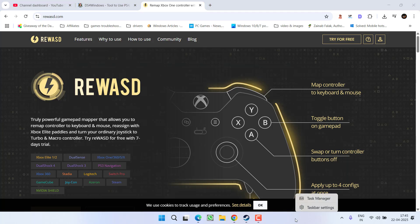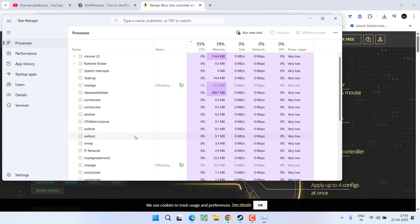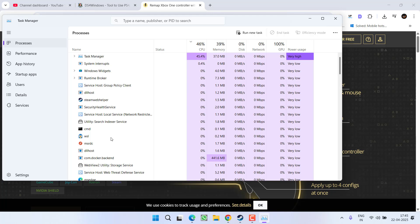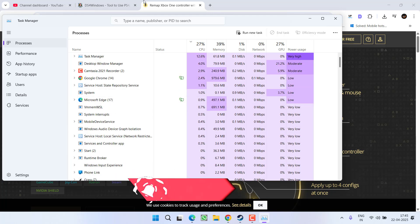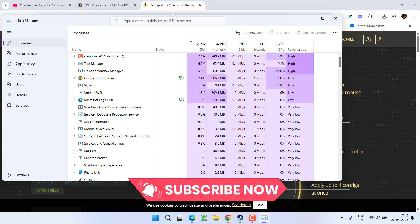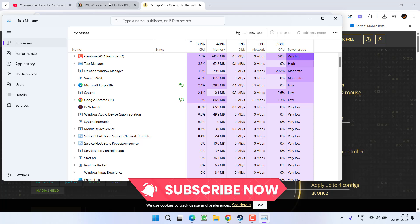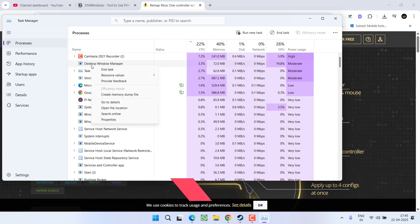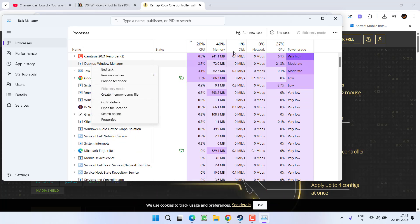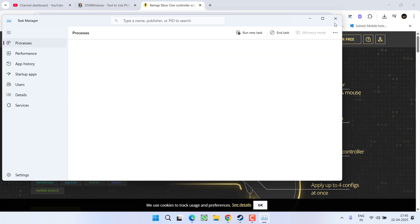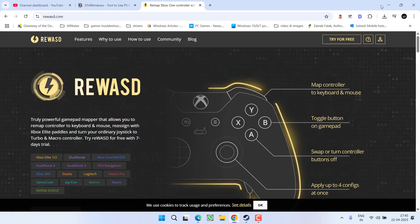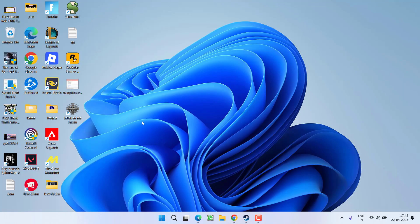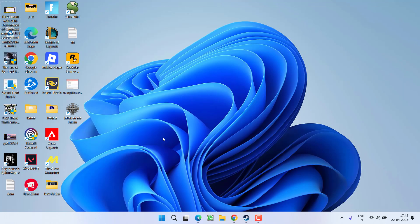To do so, right click on taskbar and choose option Task Manager. In this Task Manager, all these processes will be running. Find RE-WASD or DS4 Windows and right click and choose option End Task. After closing both the programs, go ahead and relaunch the game and this will fix the issue.